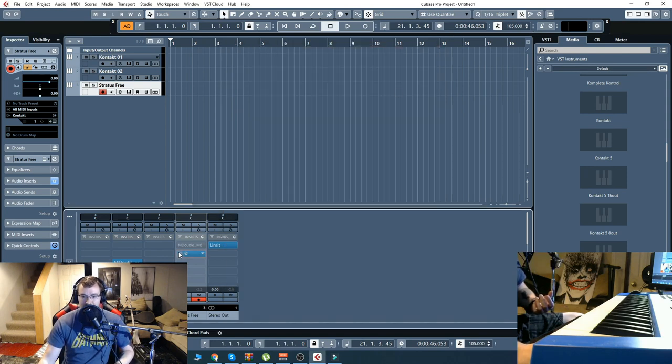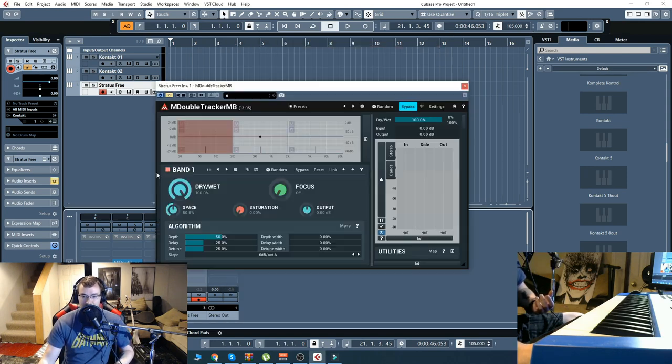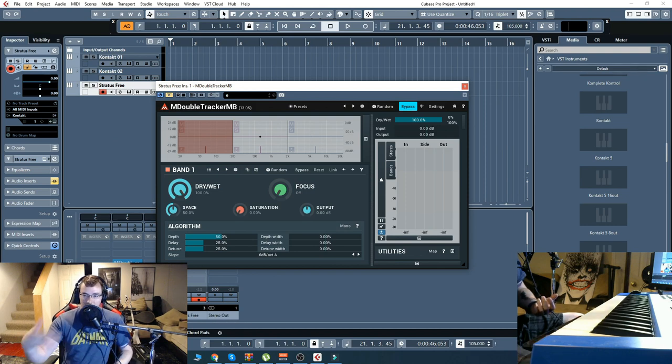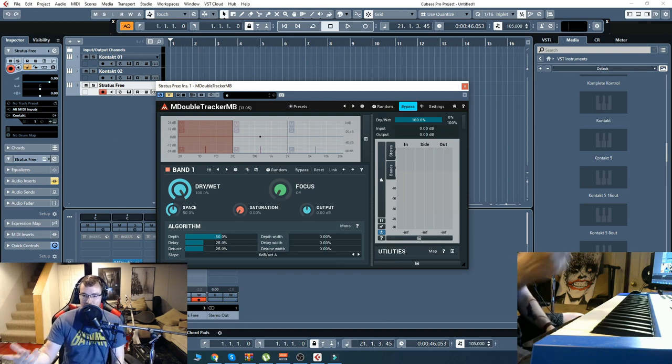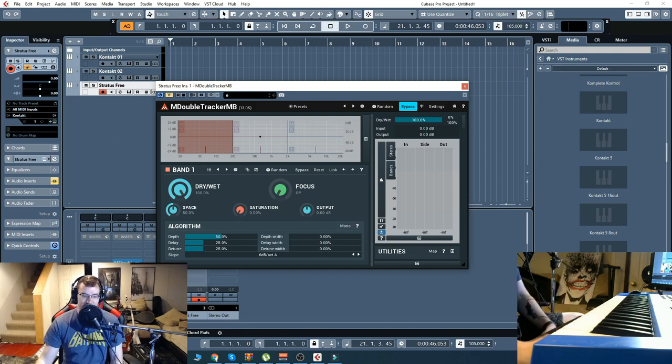So, we'll check out the double tracker now and I'll do the same thing. Play through, turn it off and on to hear the difference.